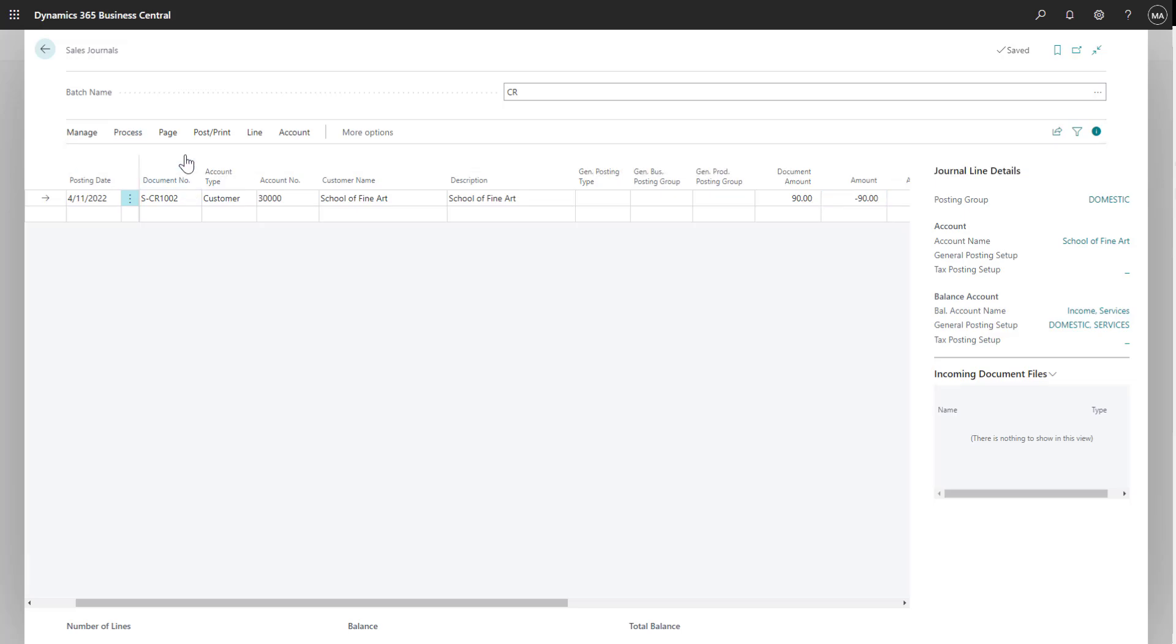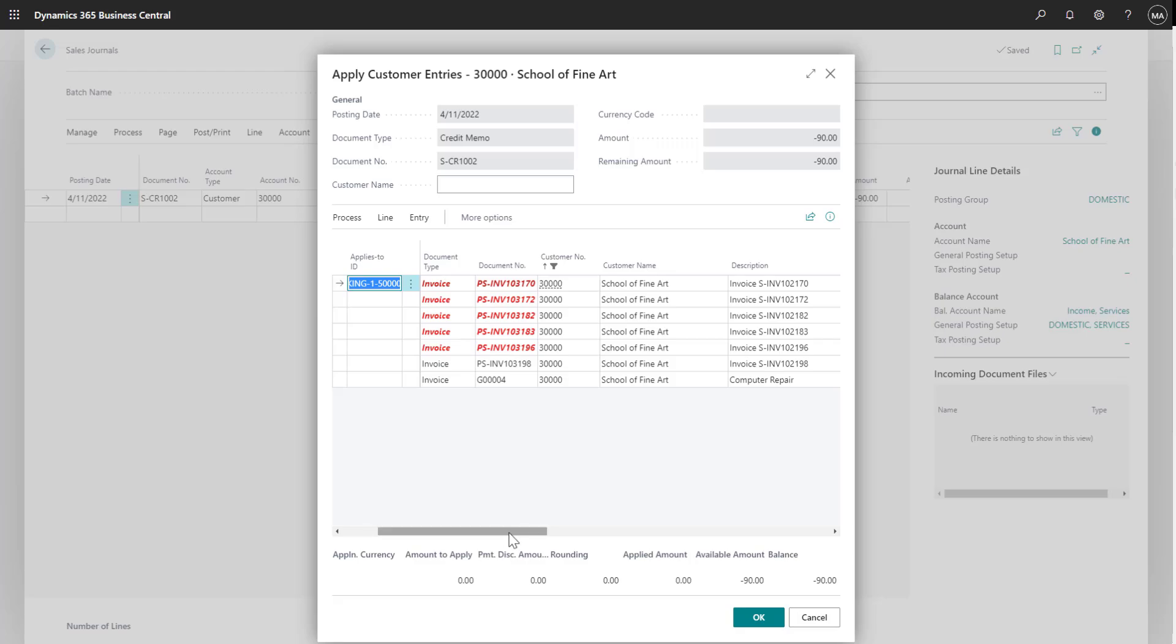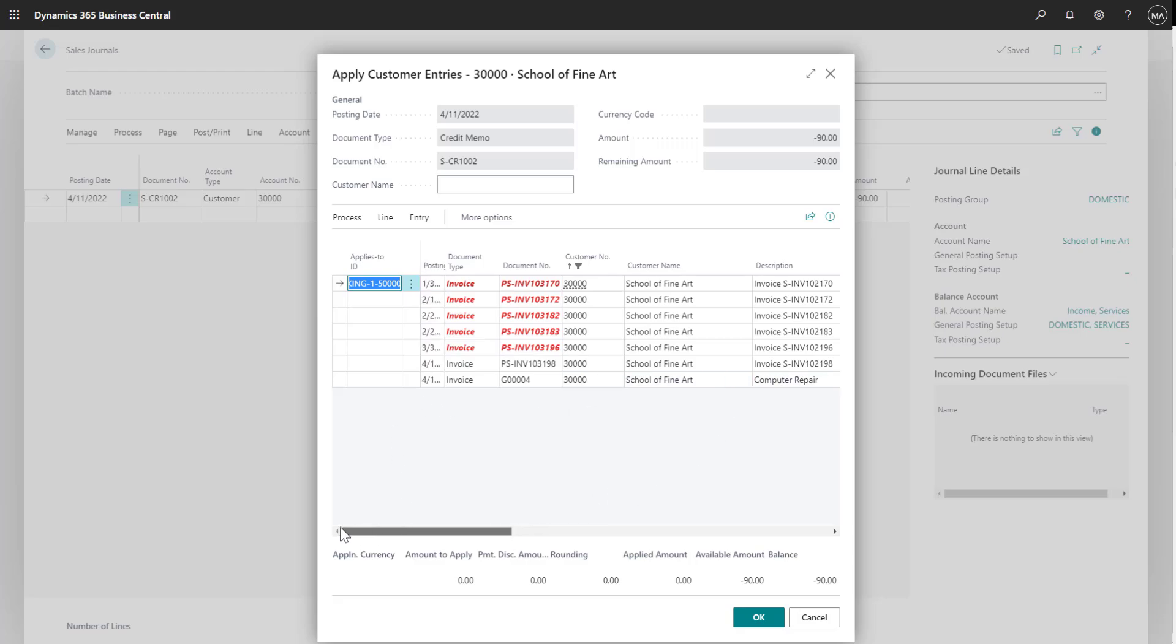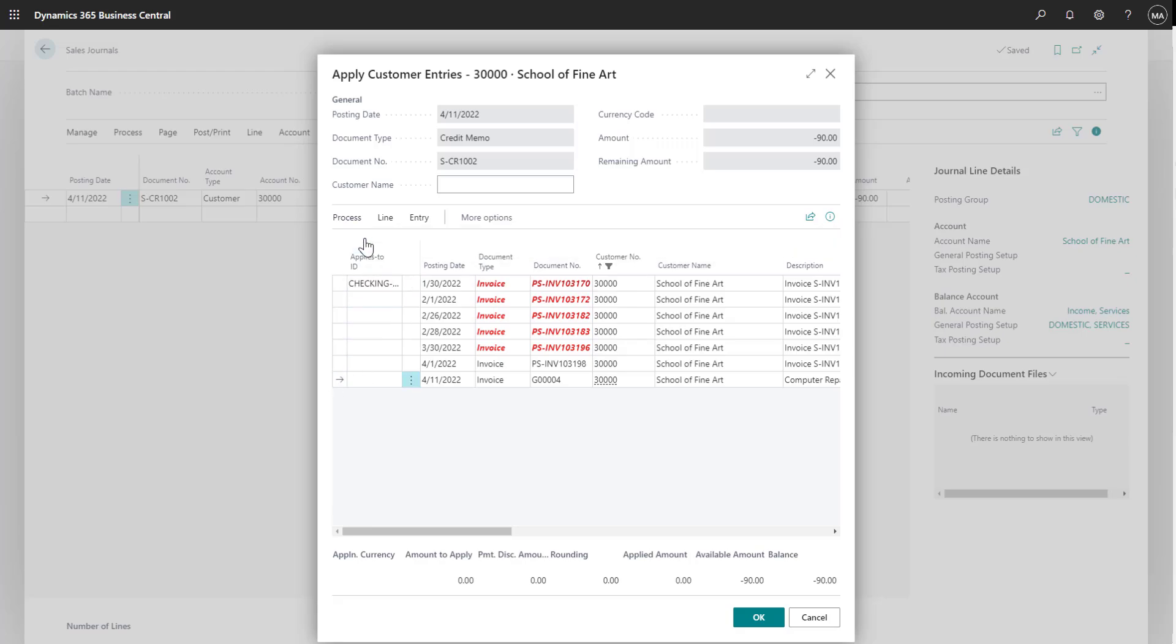Under processes, I can pick apply entry. Now I can see all the outstanding invoices for my customer and scroll over to see the computer repair invoice we previously entered. I'll go ahead and select that and then process to apply the credit memo to the invoice.